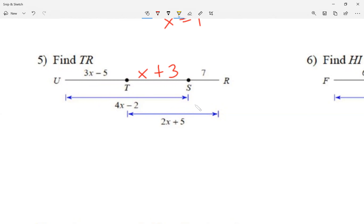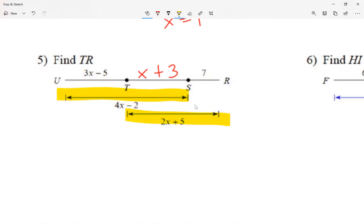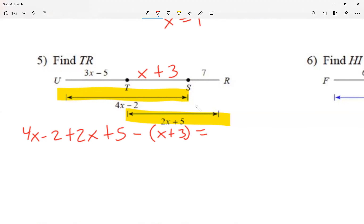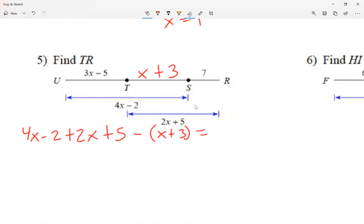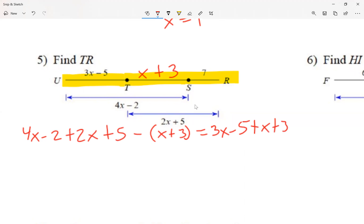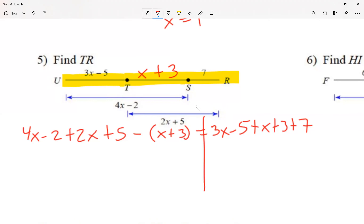Now I add the two small segments: 4x minus 2 plus 2x plus 5, then subtract the overlap in parentheses. I set this equal to the whole right side: 3x minus 5 plus x plus 3 plus 7.